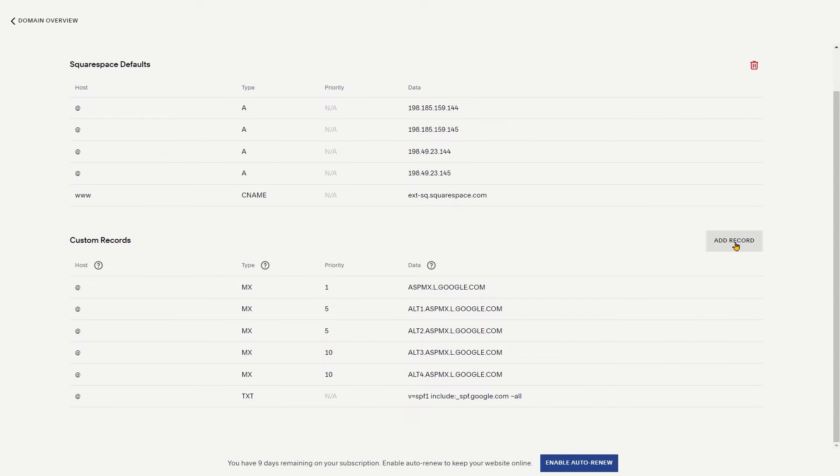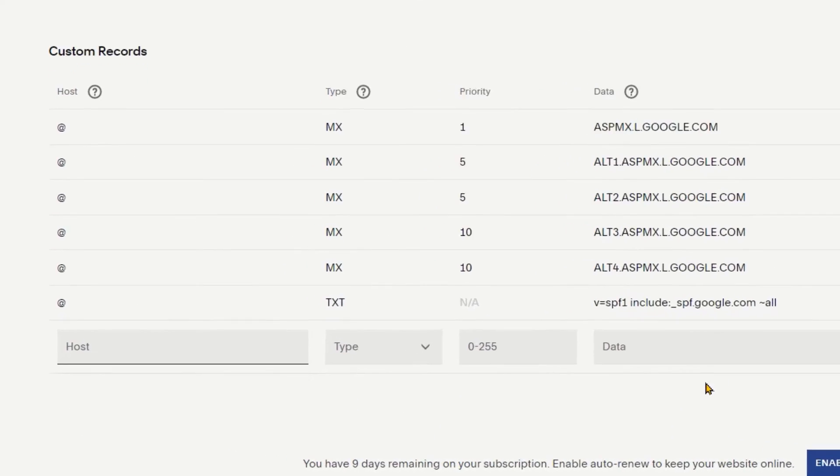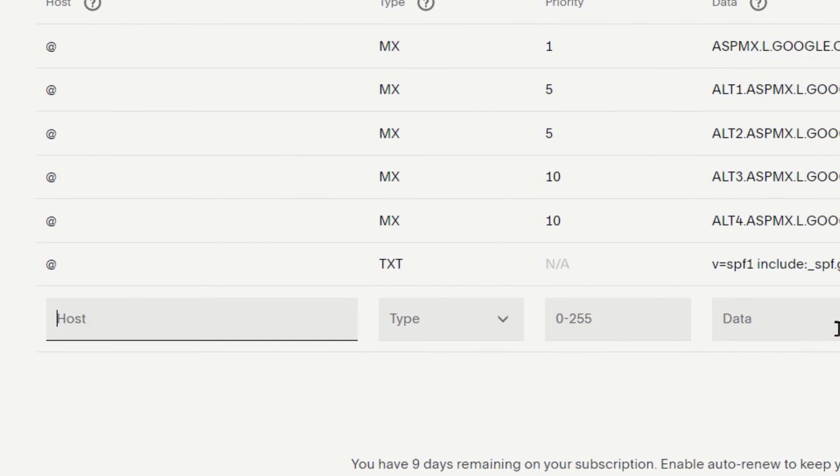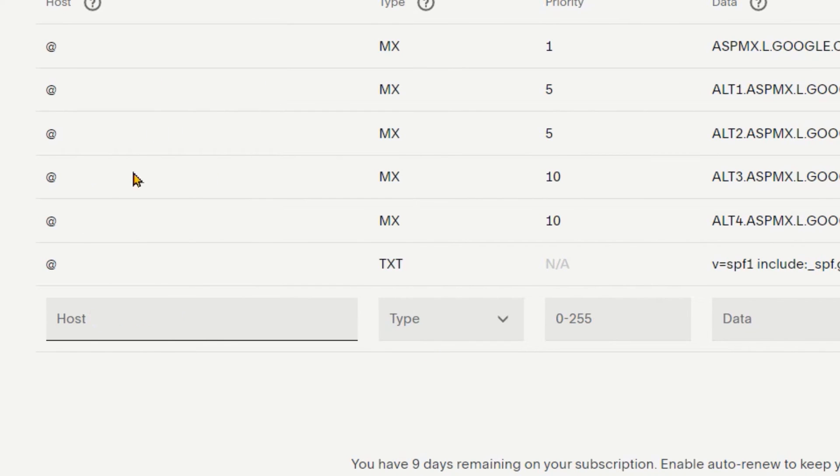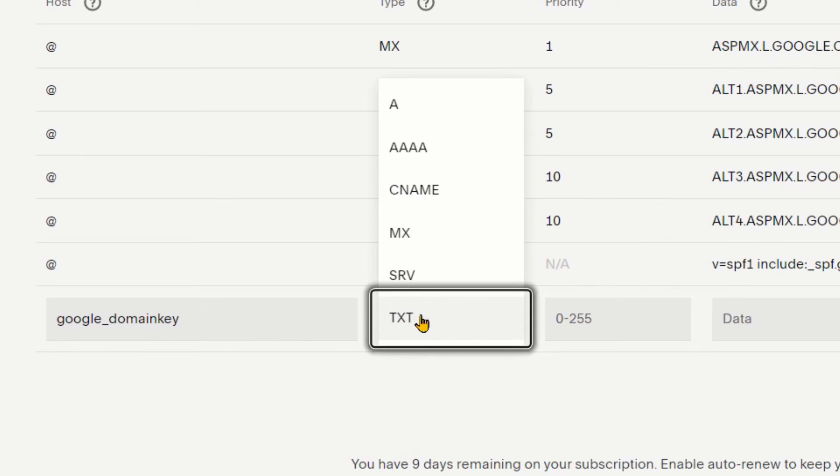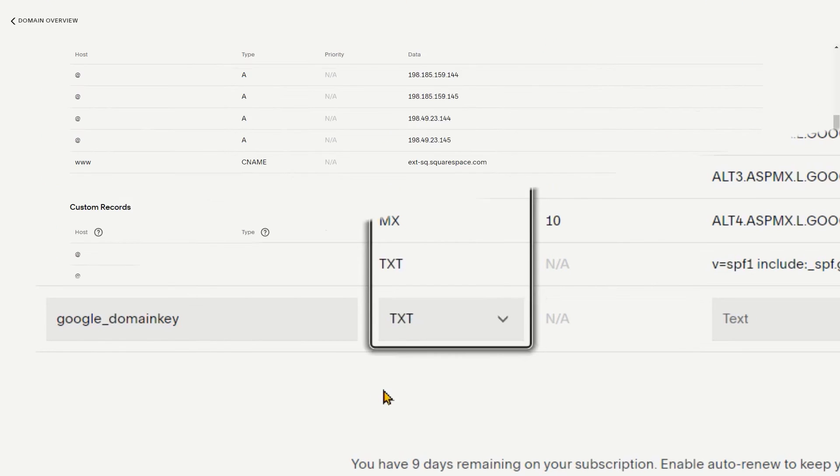Click on add record button. Fields will be created. In the host field, paste the first text string. Under the type field, please select TXT.